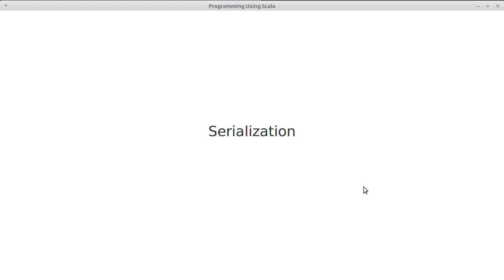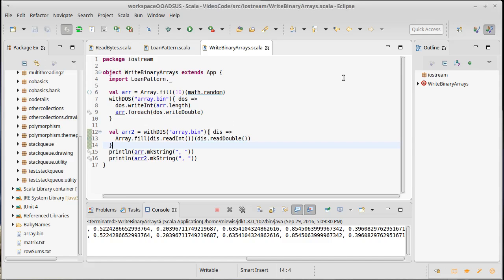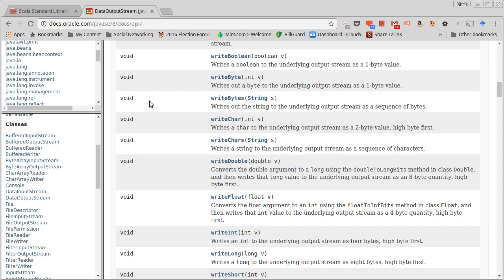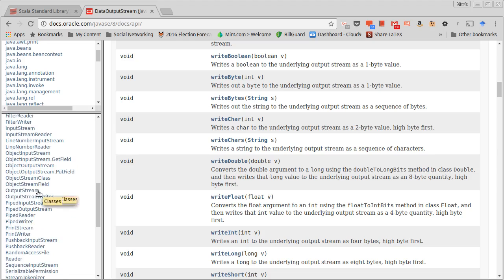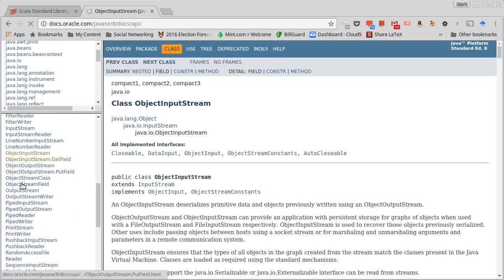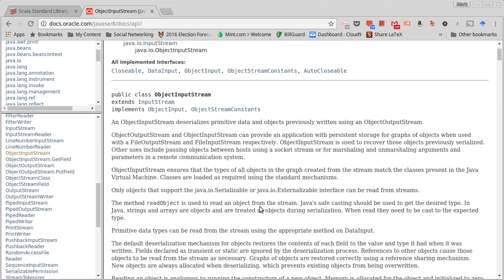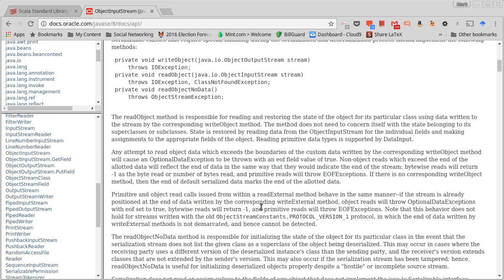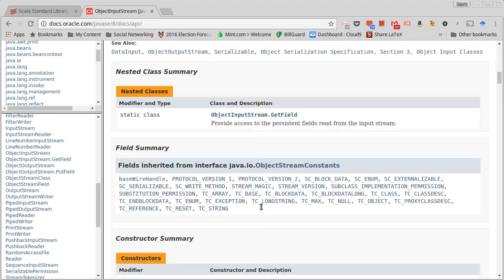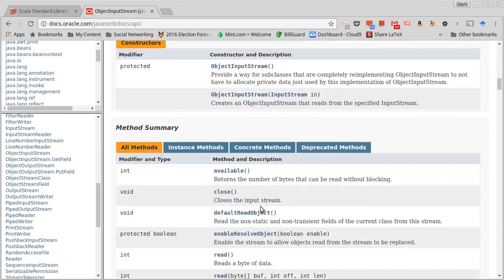So how do we do this? Well, in addition to having the data input stream and the data output stream, there are actually classes called object input stream and object output stream, which happen to have all the same methods that the data input stream and data output stream have with some additions.